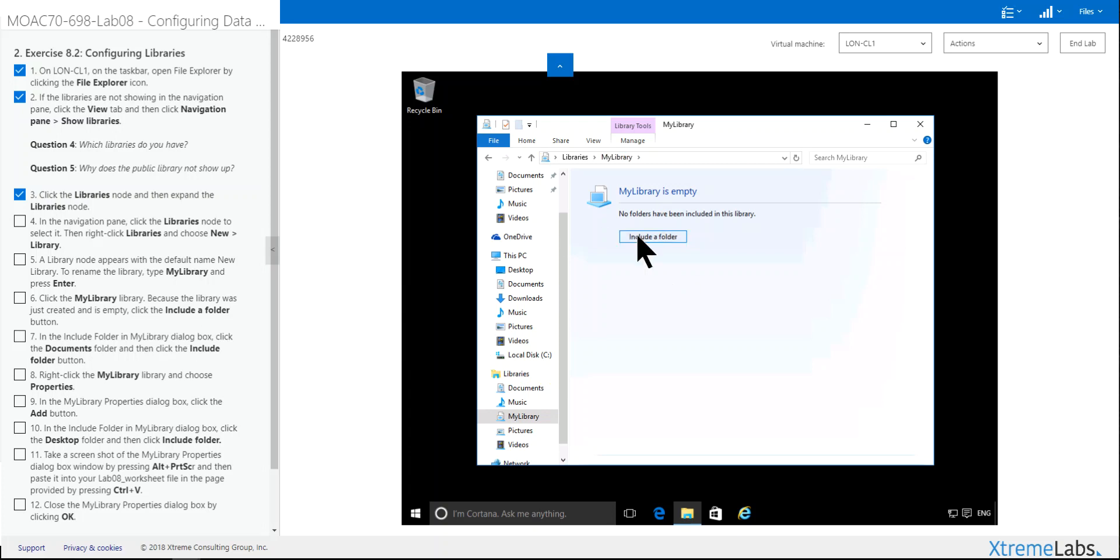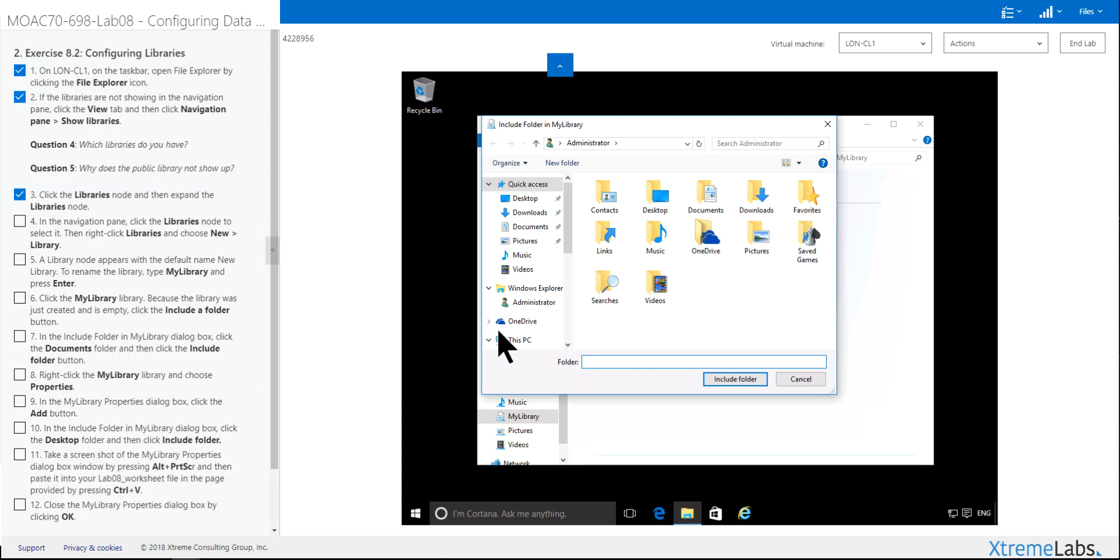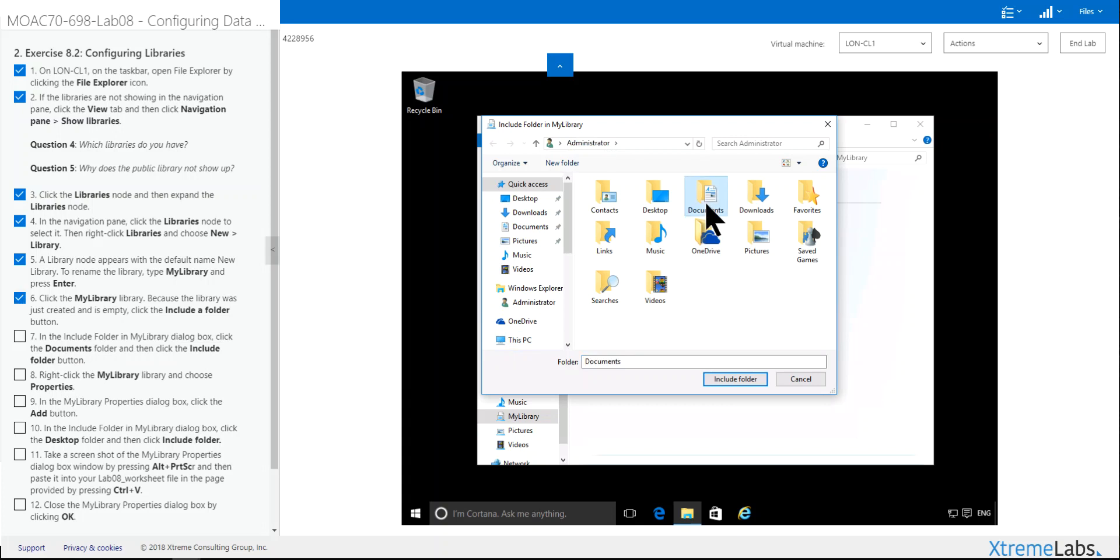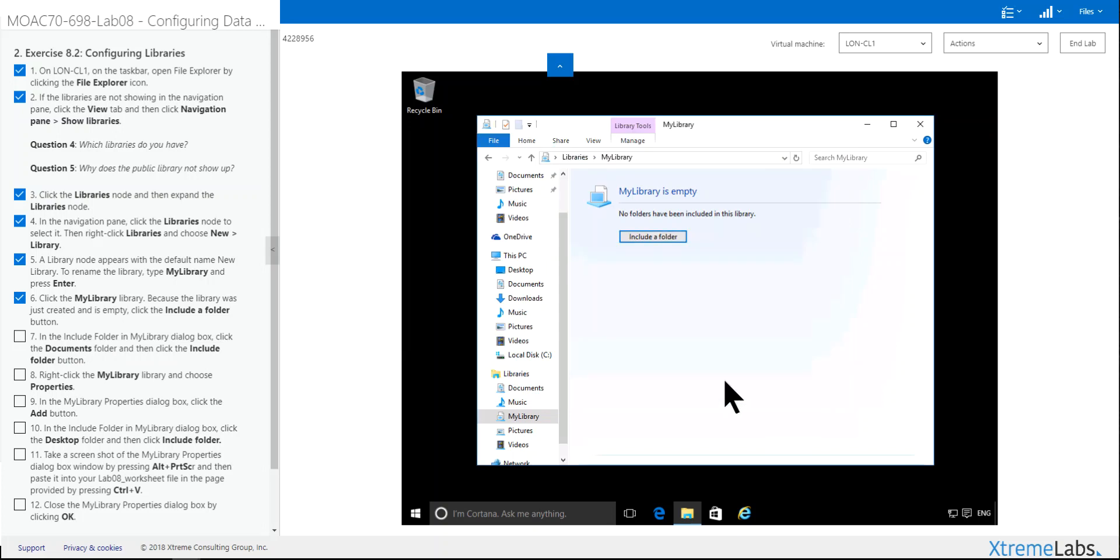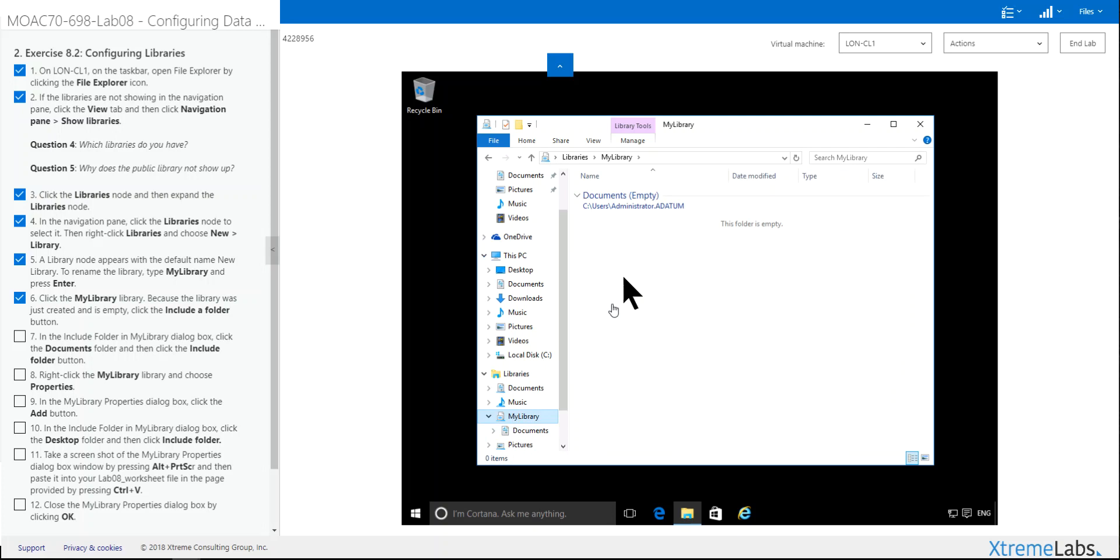Include Folder. You get a list of folders that you can include. You can put anything you want. In the Include Folder of My Library, click the Document. And then click Include Folder. Now when you refresh this page, you have the Document Folder.